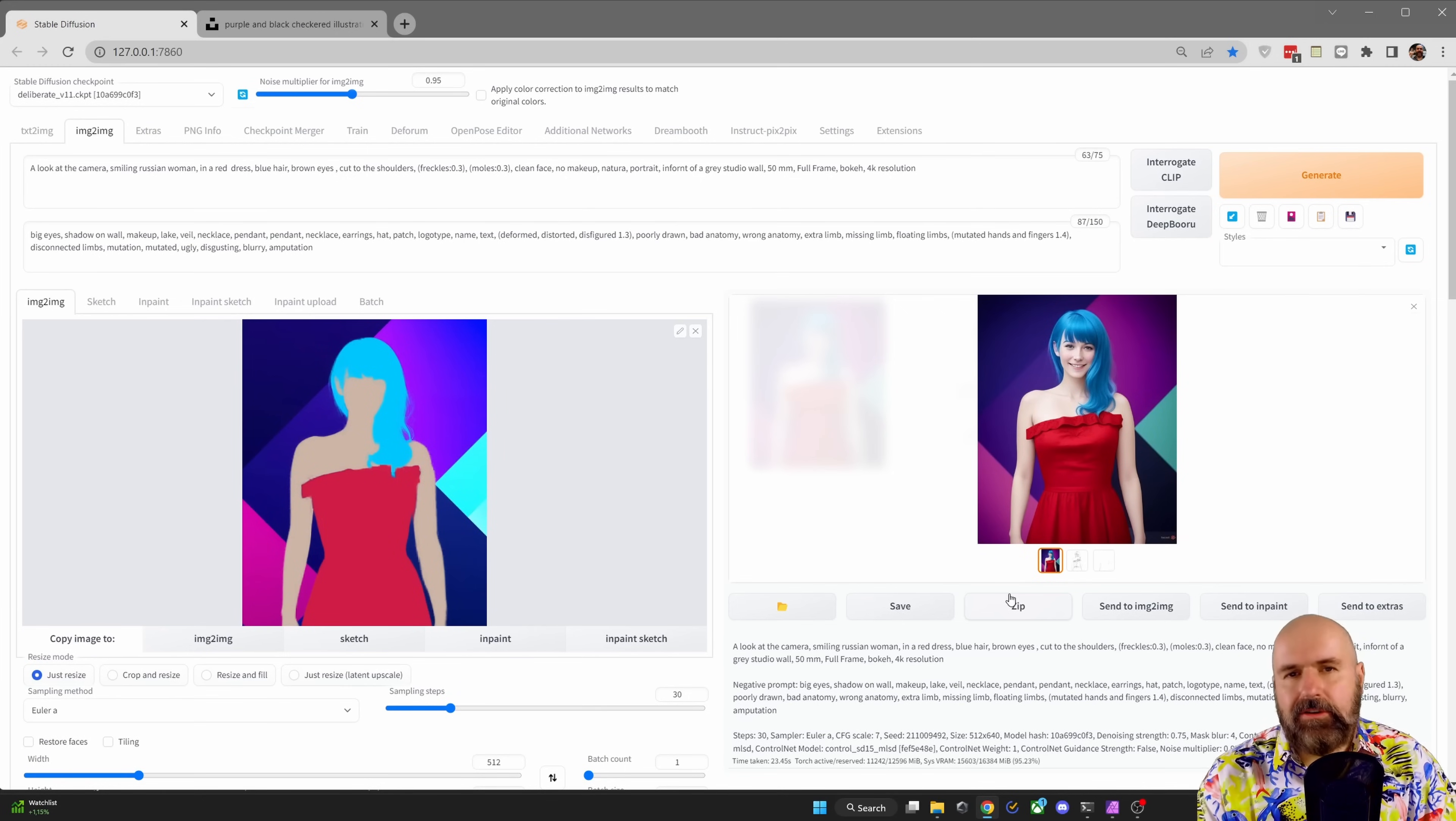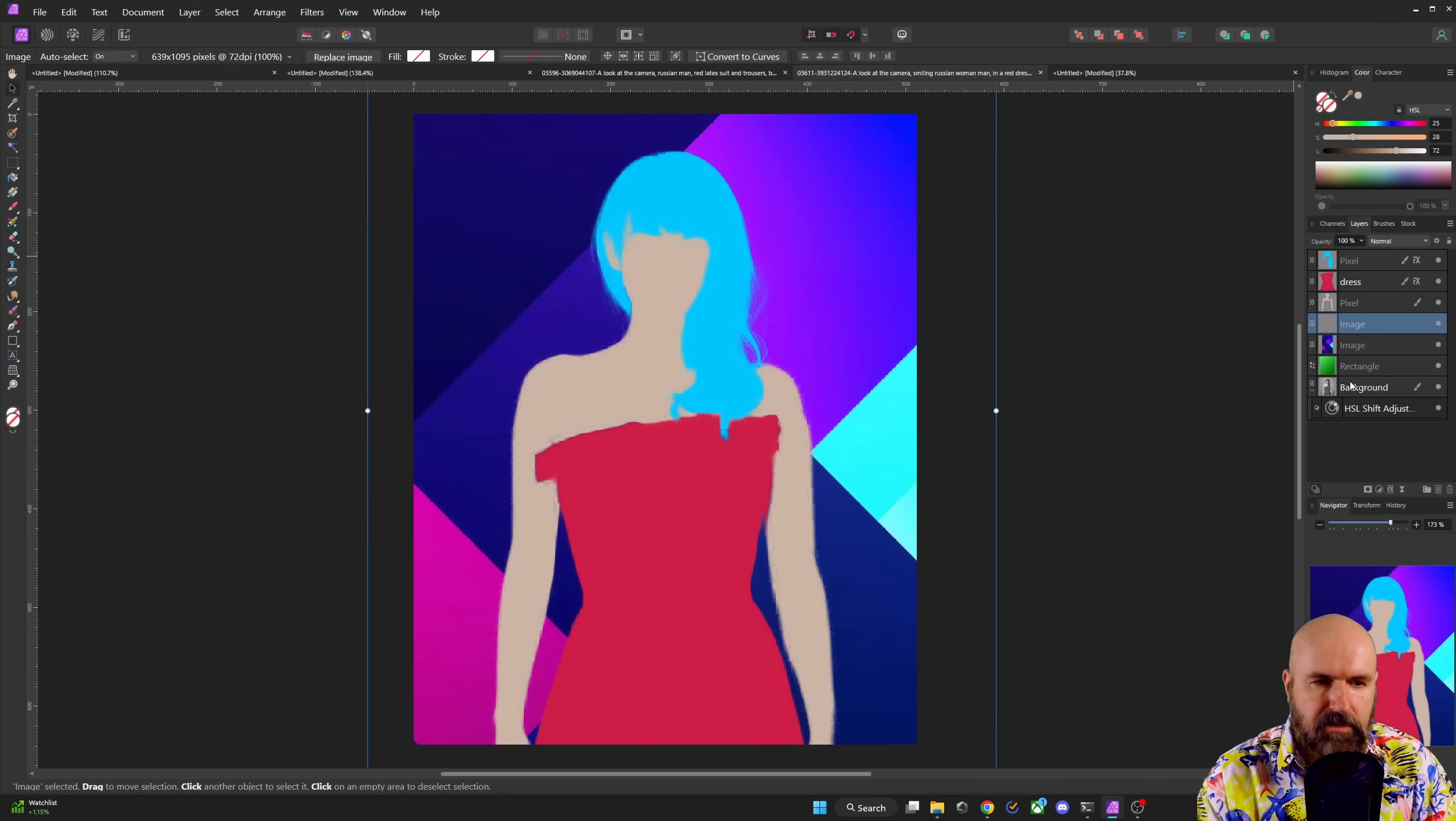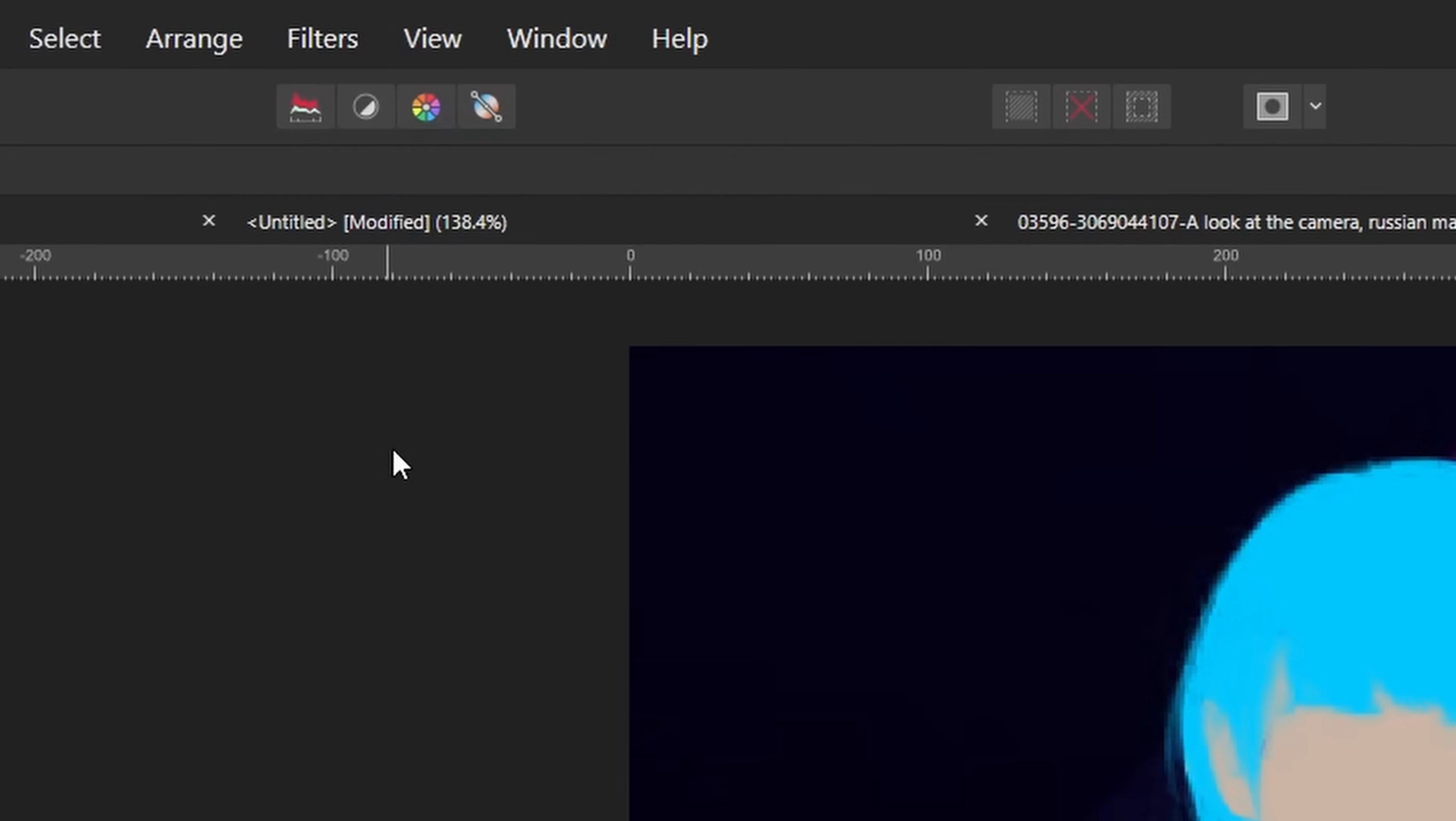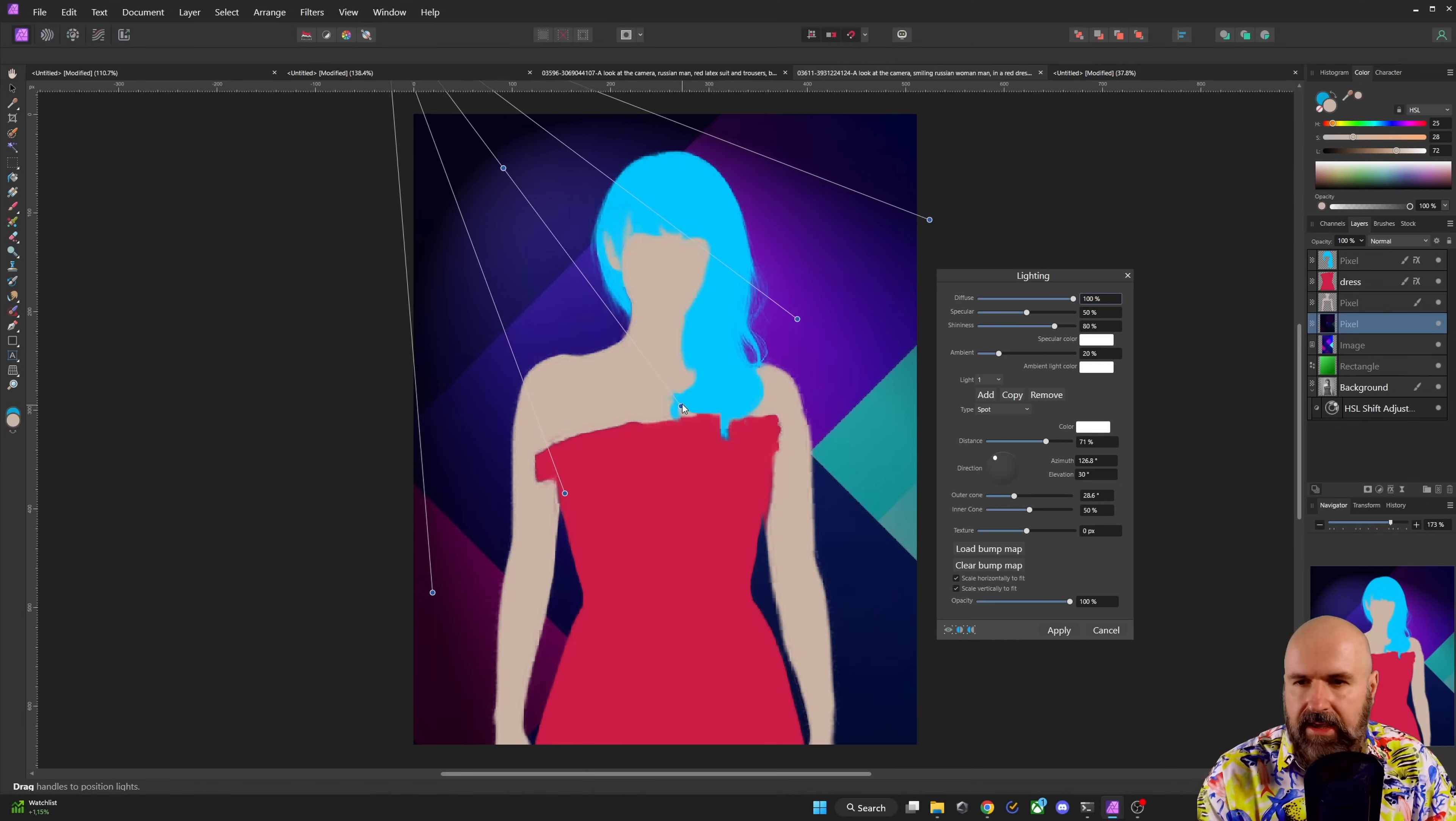Now I want to show you another trick that you can do here. Let's go back to Affinity Photo. Let's click here on the image background. Right click, duplicate that background because we want to have a safe backup. Now you're going to go over here to filters and to lighting.